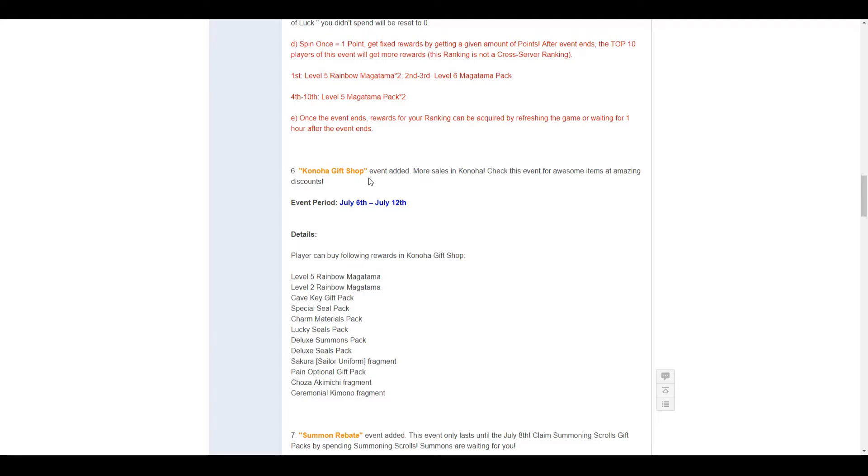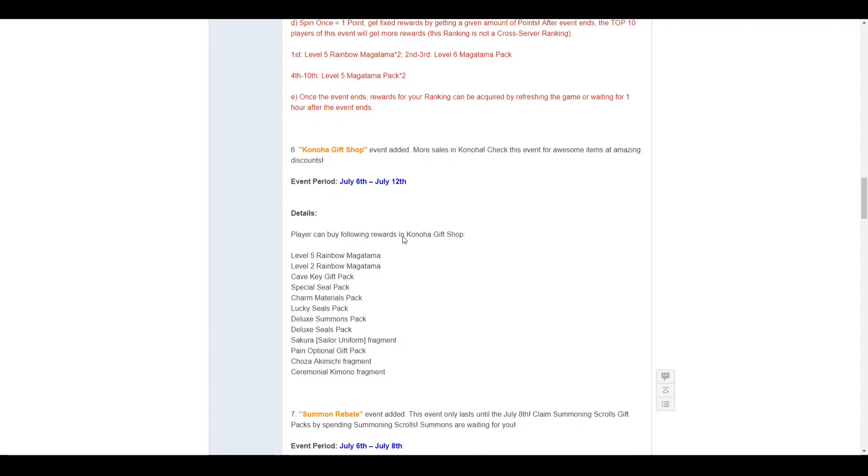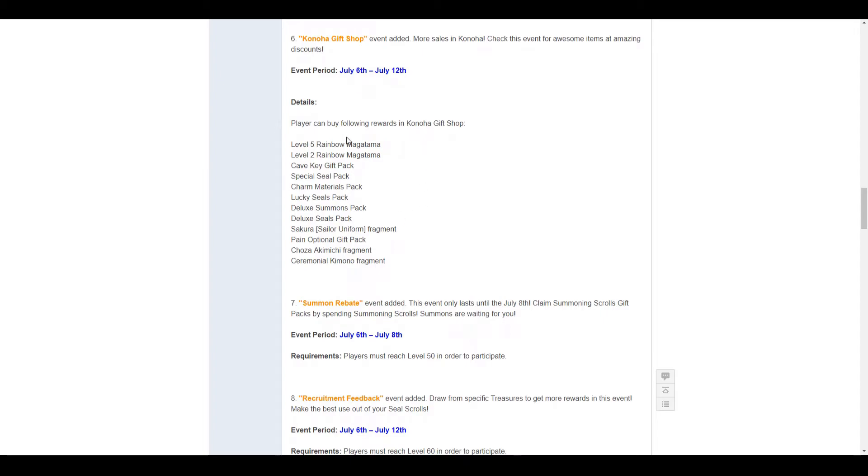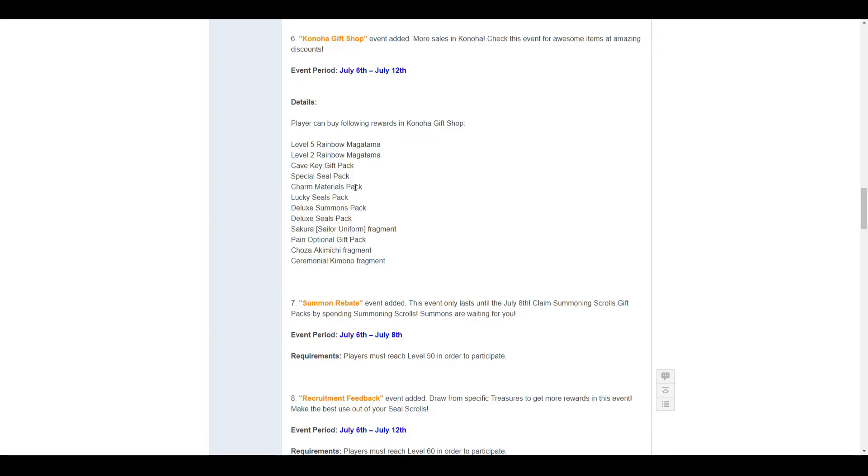Number 6, Konoha Gift Shop. More sales in Konoha. They say it's a discount, but nothing's really at a discount in this. I mean, they're always at that price, so it's kind of a scam, I would say. But, moving on, we have level 5 mangatamas, rainbow mangatamas, level 2 rainbow mangatamas, cave keys gift pack, that's the 88 one, I believe. Special seal pack, charm material pack, lucky seal pack, deluxe summon pack, deluxe seals pack, sailor sakura, sakura sailor uniform fragments, pain optional gift pack, choza, akamichi, and the ceremonial kimono fragments.